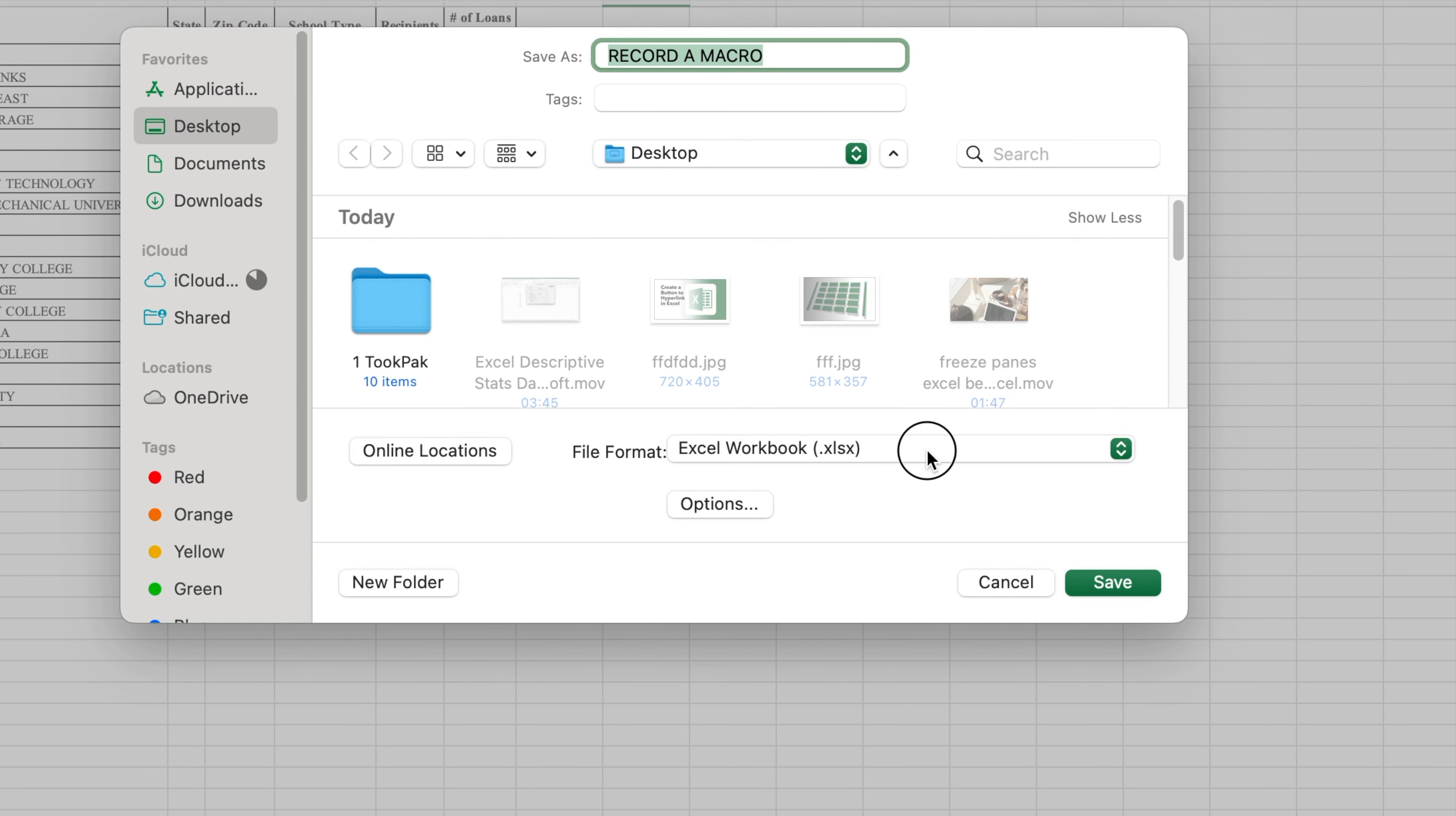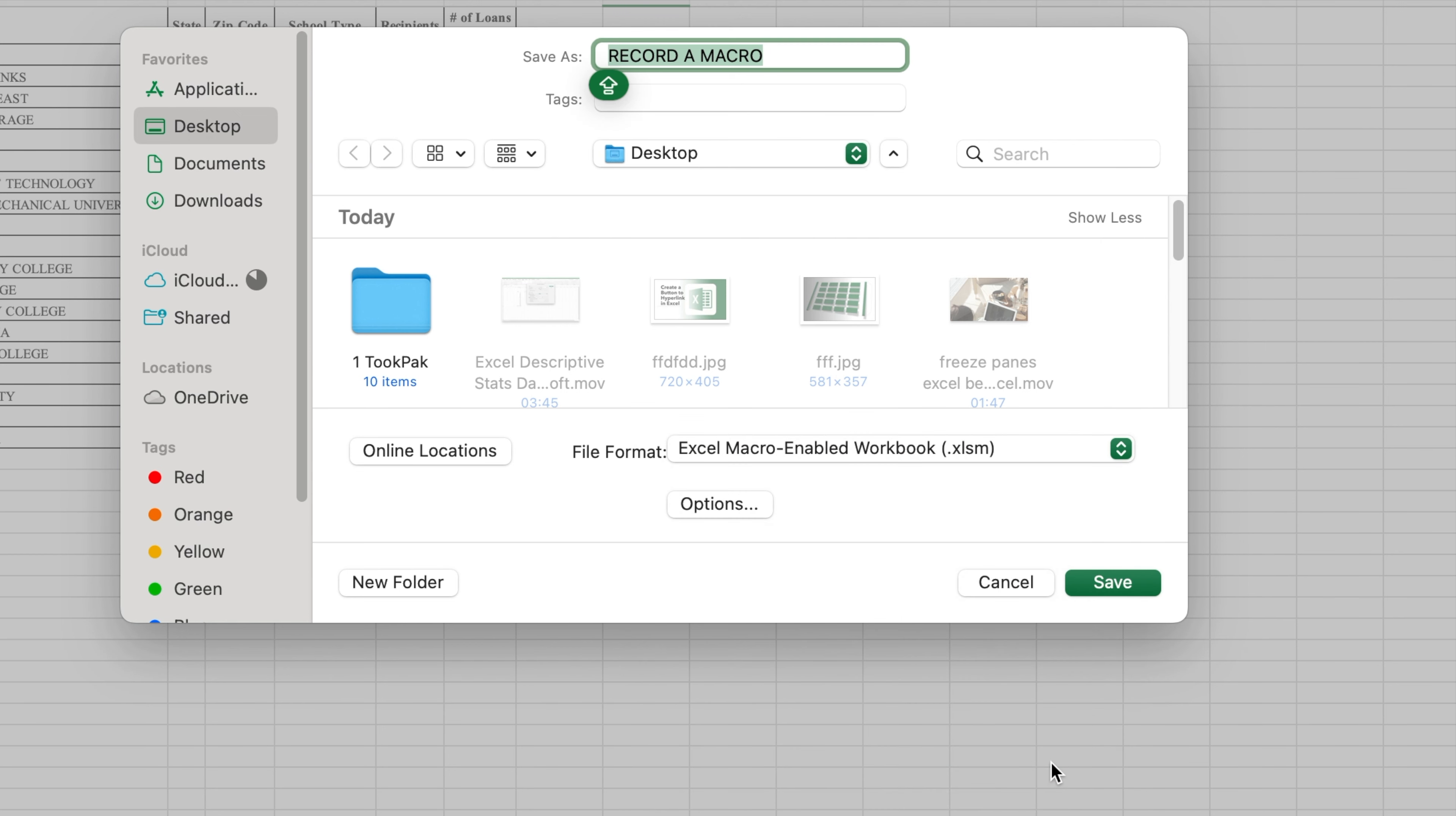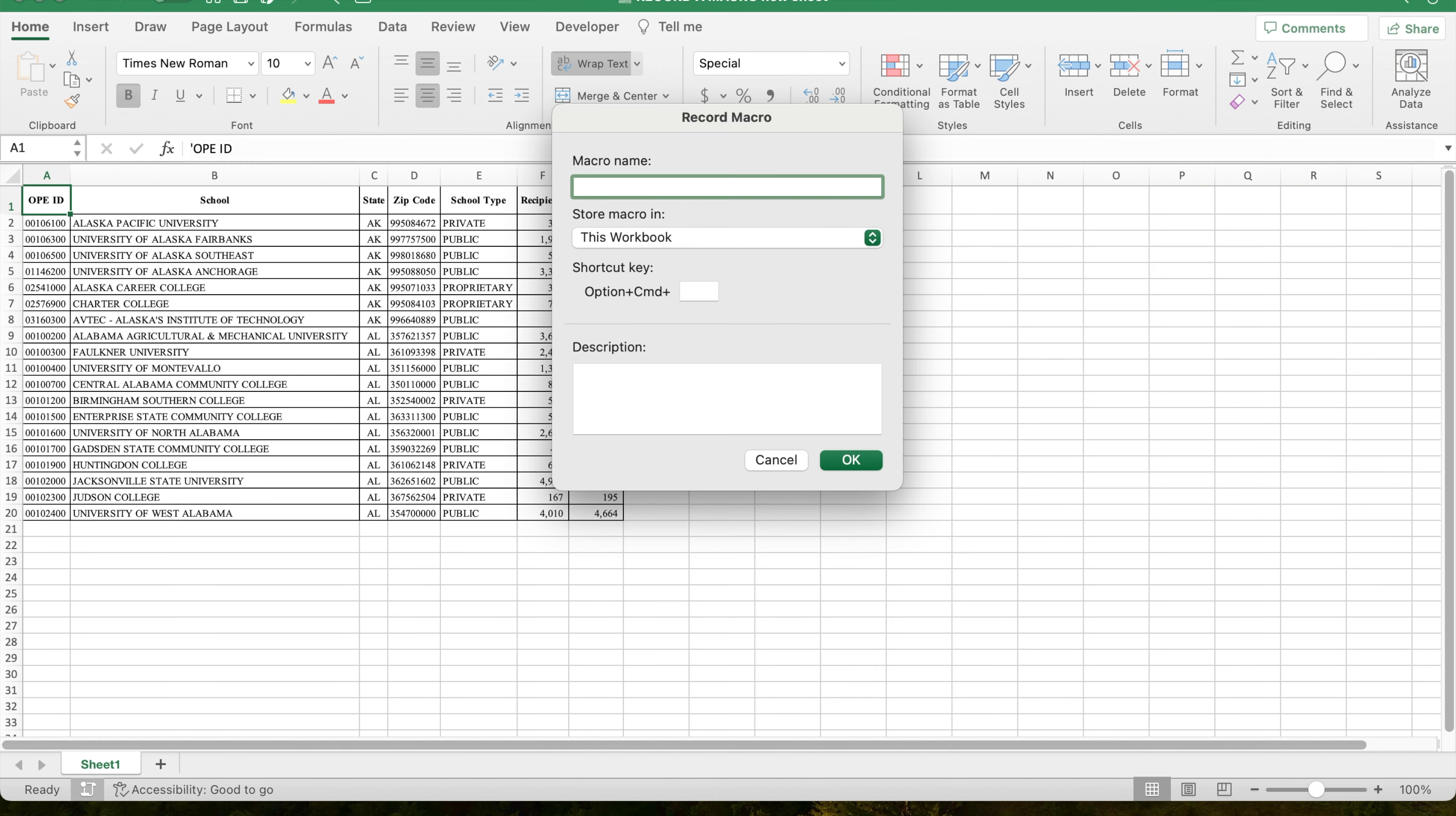To start recording a macro, click on the record button in the lower left corner of the screen. After the record macro window opens, give it a name and select OK.